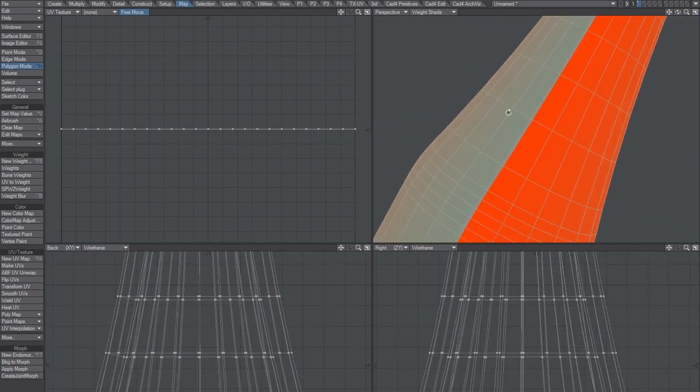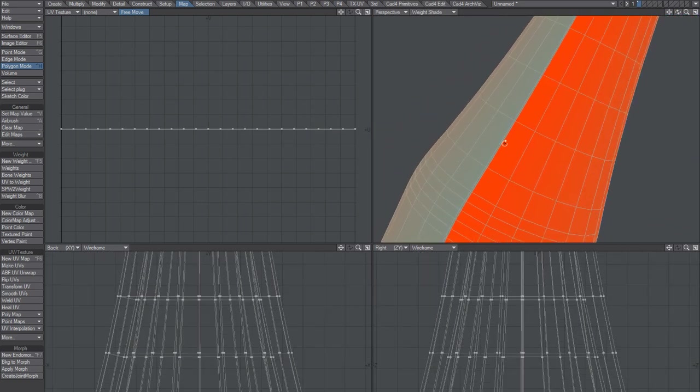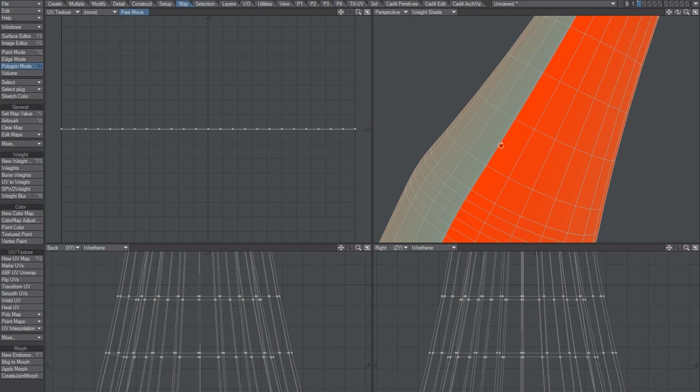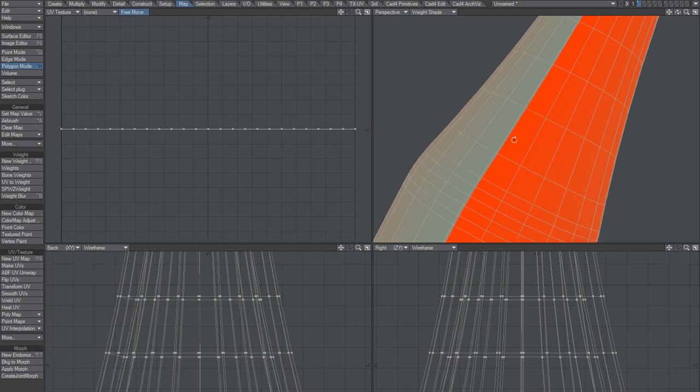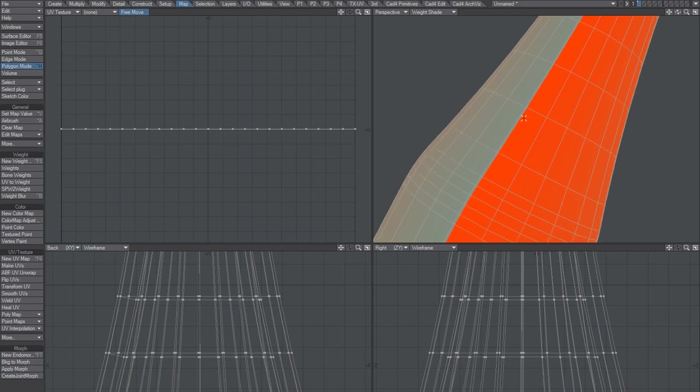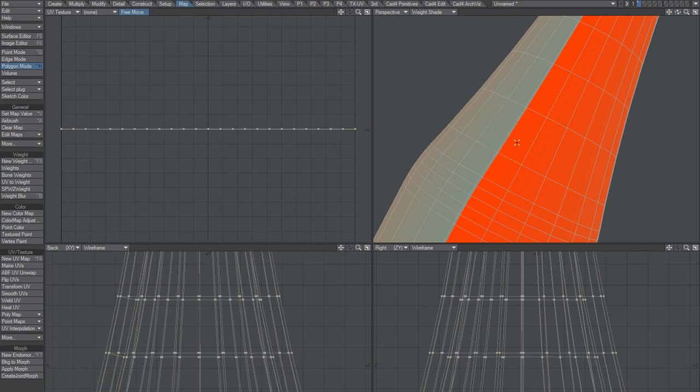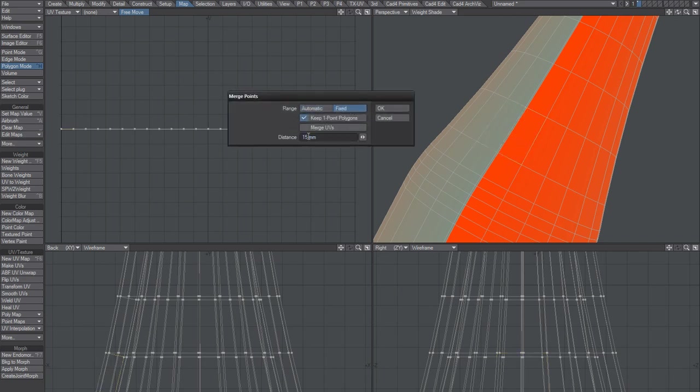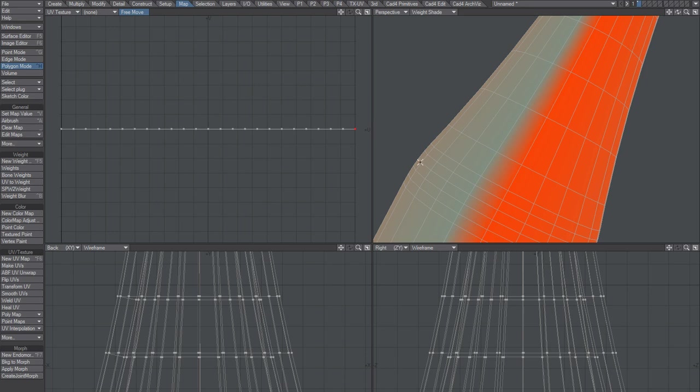There we go. Now, if I set it to lathe at 360, then these guys would be merged, and we would pretty much have something looking like this. You don't want that. You want it to be like that.